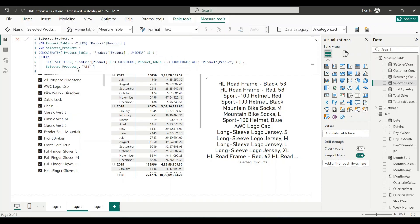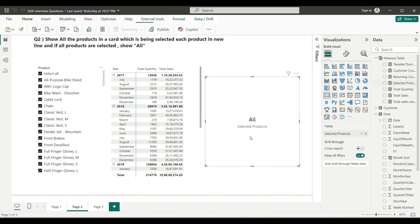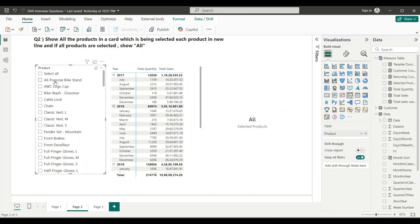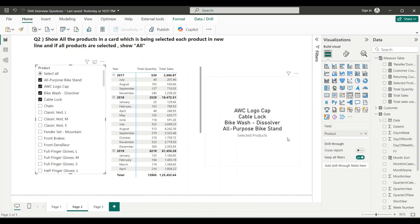Let me commit the measure. When all products are selected it gives me 'All', and when I select a subset of products it gives me the list separated by new lines. That is exactly what the interviewer asked for.